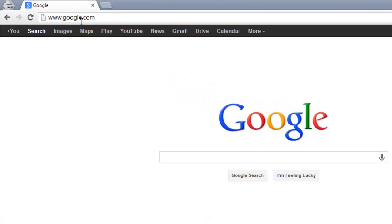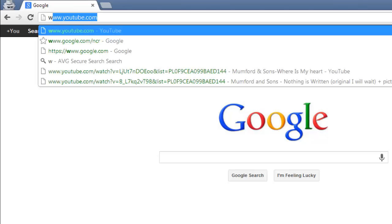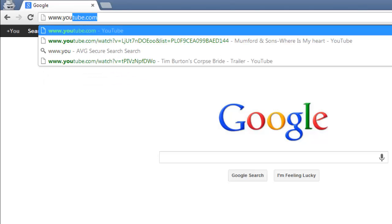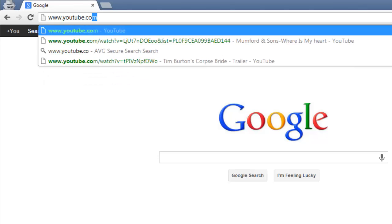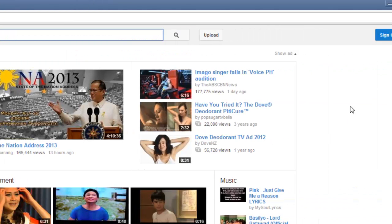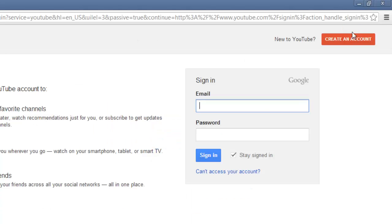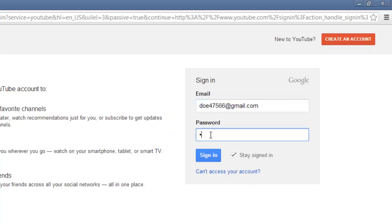First, you need to go to the YouTube homepage at www.youtube.com, click the Sign In button in the top right and log in to your YouTube account. This is probably the same as your Google account.